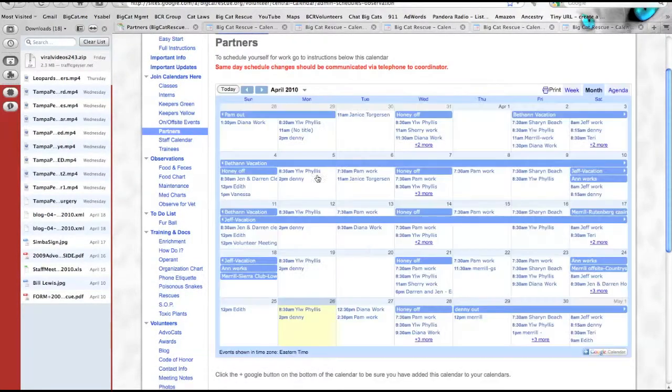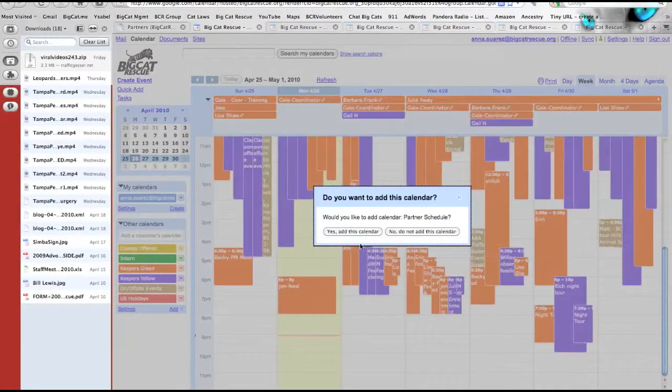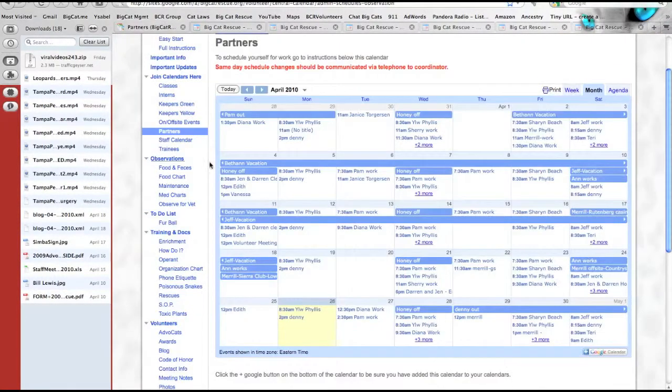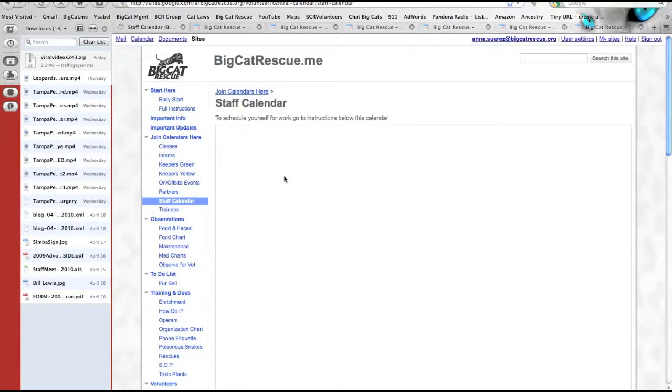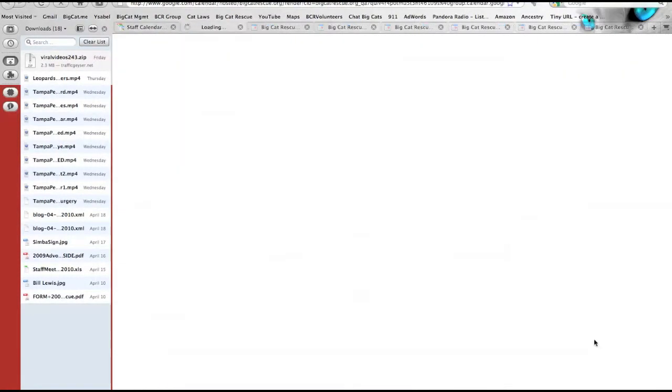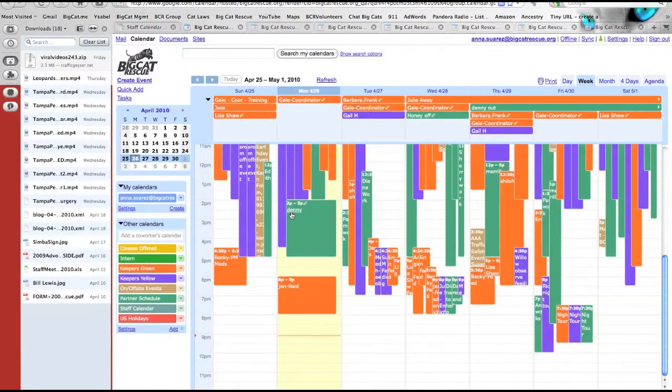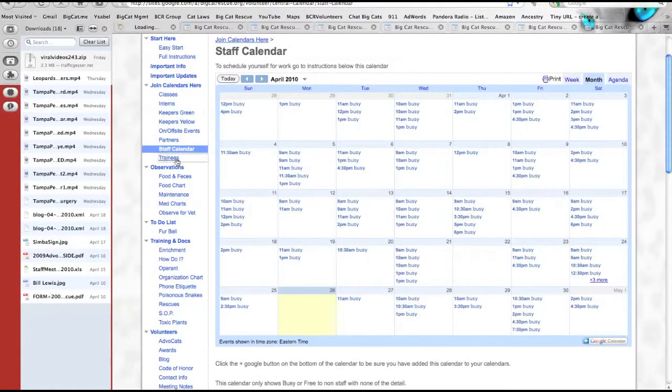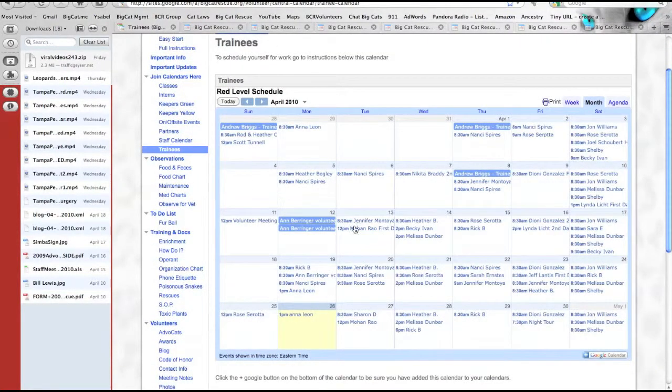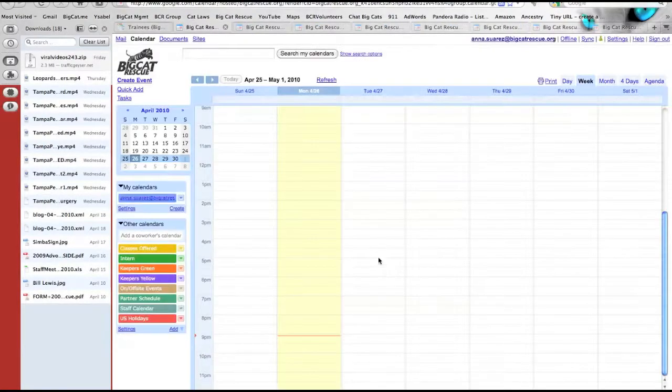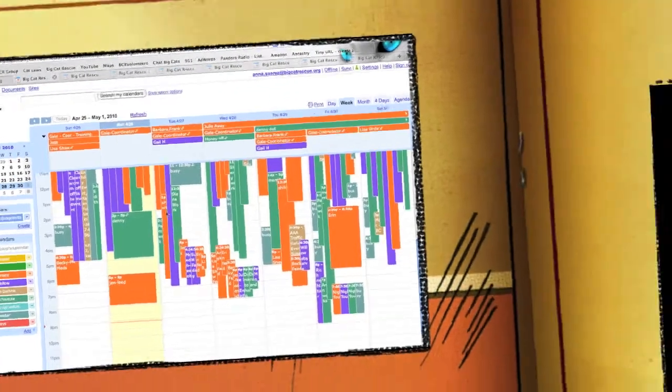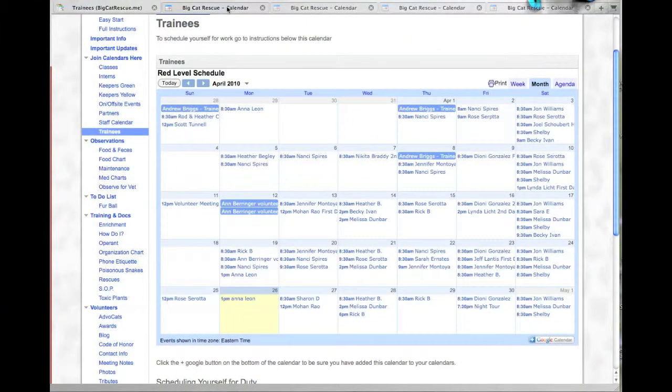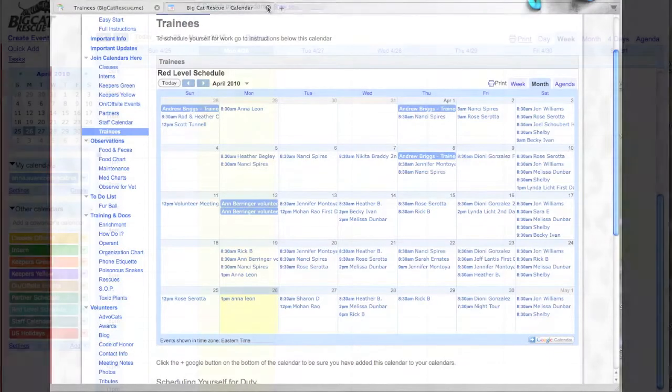We subscribe all of our new rescuers to all of the calendars so that they can see who their coordinators or their project leaders are going to be when they're there. The staff calendar only shows as busy, but at least they'll know when we have a lot of people on-site or need extra help. You'll notice that all of the new calendars you created created a new page up here, so shut down all but one.